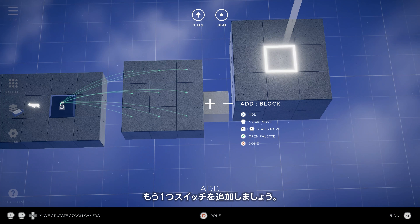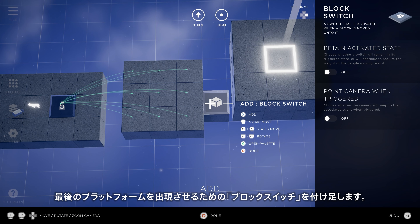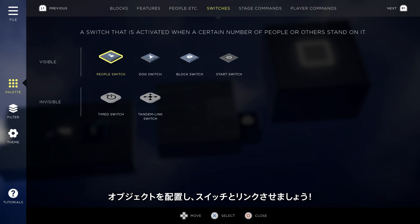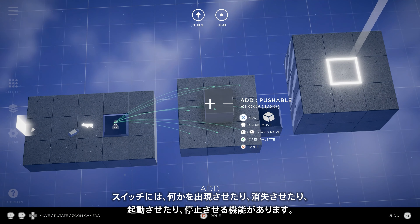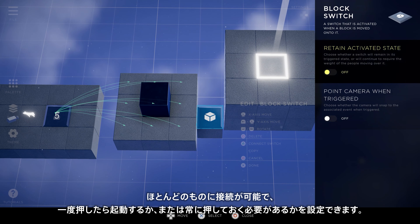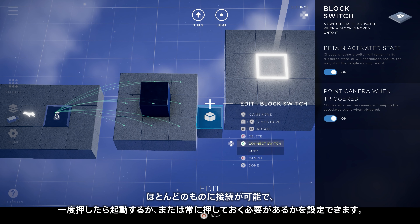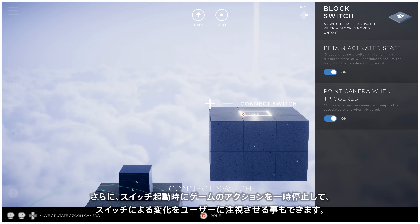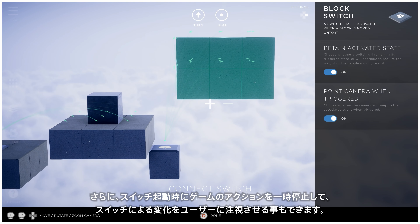Let's add another switch — this time, a block switch to make the final platform appear. We'll place all the elements and then connect everything up. Switches have the ability to make something appear, disappear, start, or stop. They can be connected to almost anything, and you have the control to determine if things remain active after being pressed once, or if they require constant pressing. Additionally, you can choose to pause the game action to show the user what change the switch made.